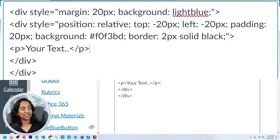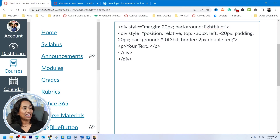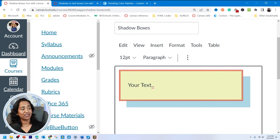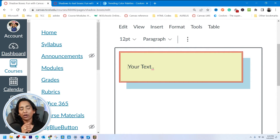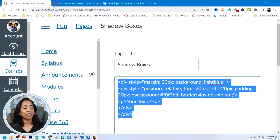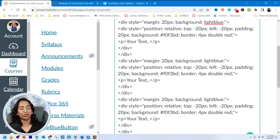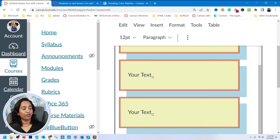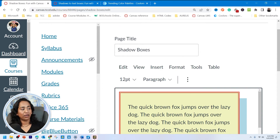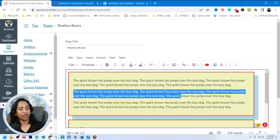Here's the border — you have two pixels. Instead of solid, let me change it to double, and instead of black, let me change it to red, and I'll change the width to four pixels so you can see the difference. There you go — I have a double border with four pixels and red color. That's how your shadow boxes work. I highly recommend copying the code, deciding how many shadow boxes you want, then copying and pasting. If you want three shadow boxes, here you go. And if you want to delete one, just go ahead and delete it.